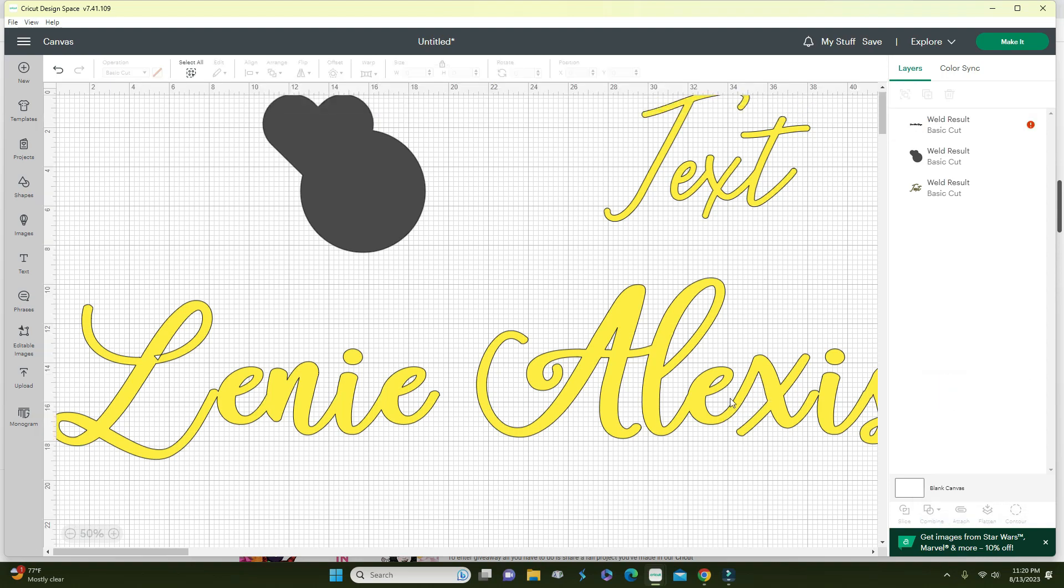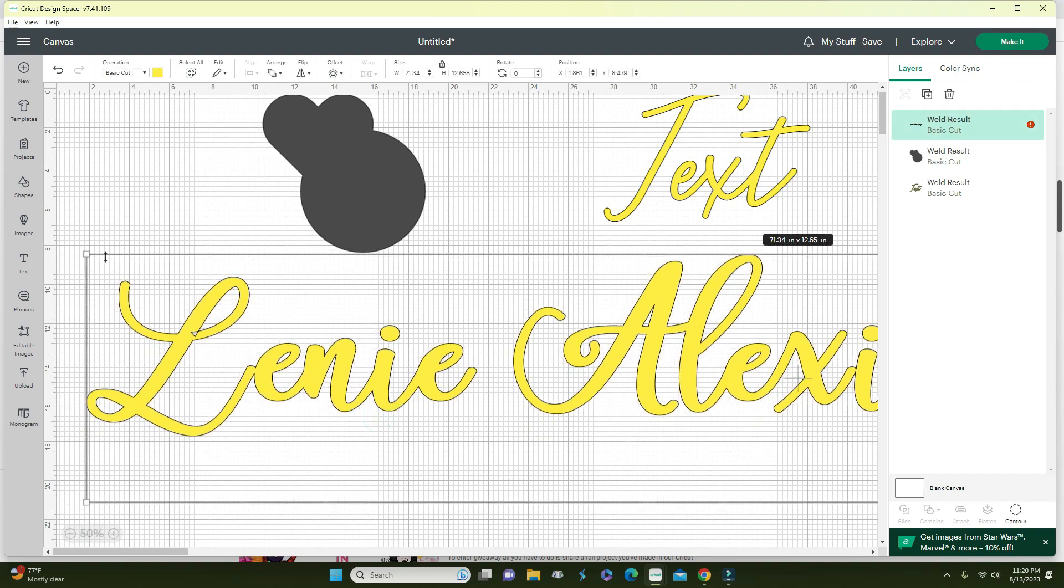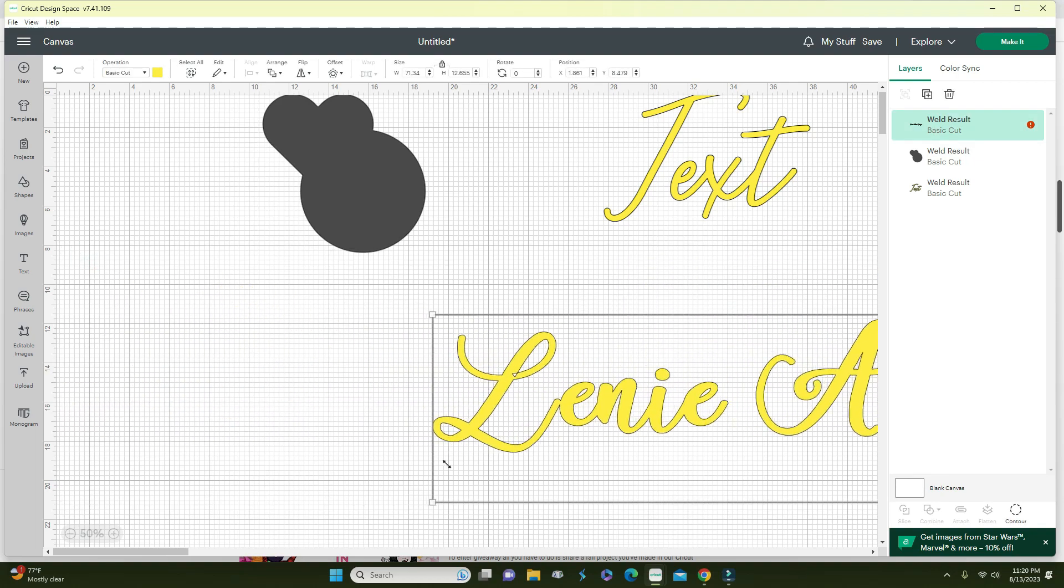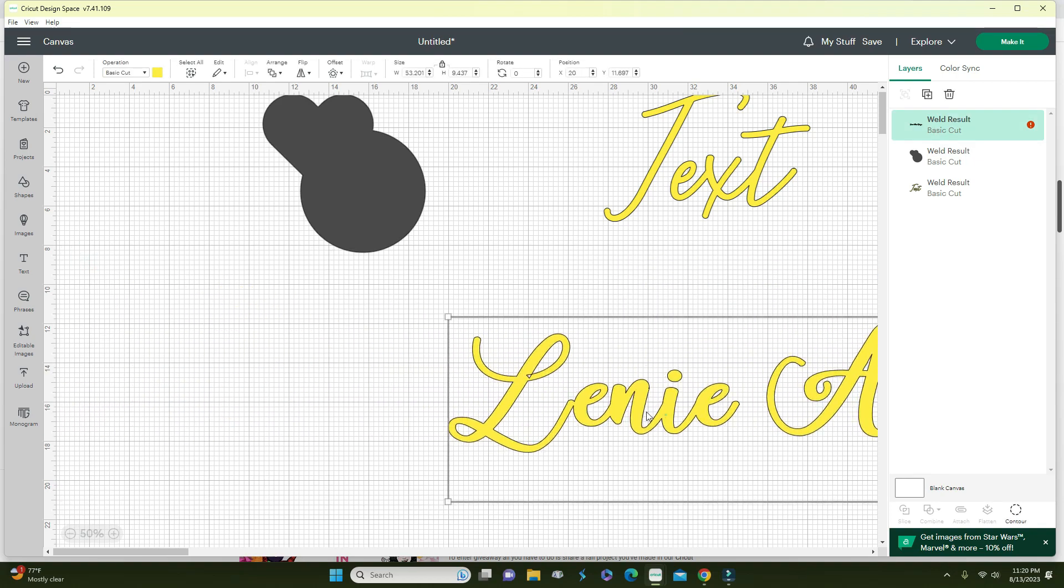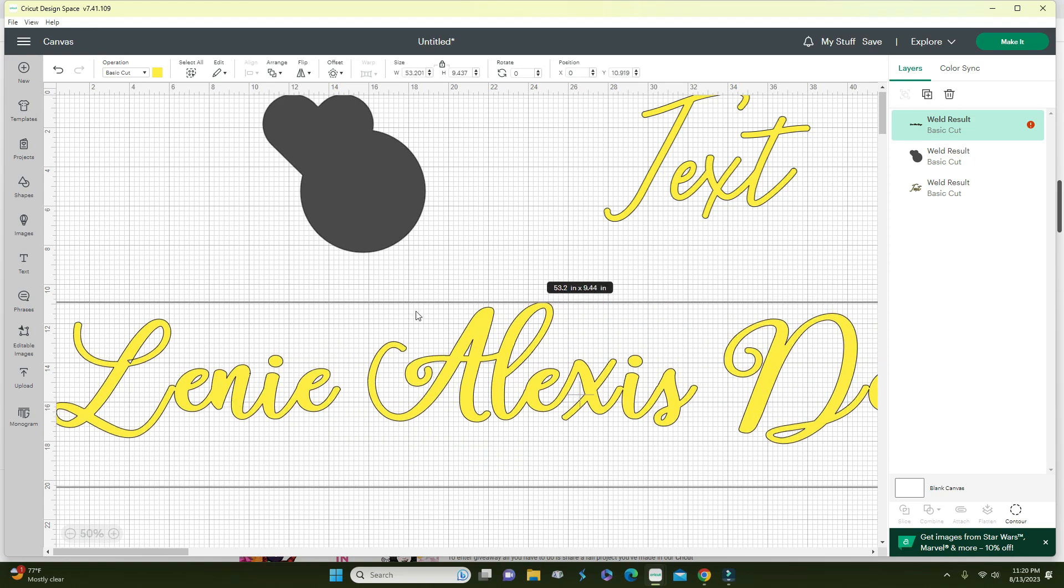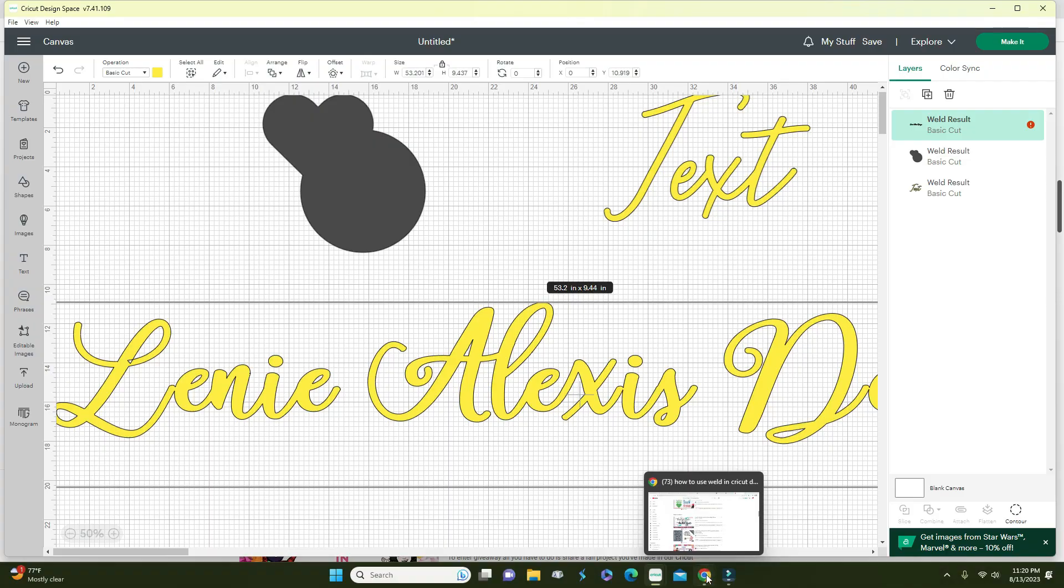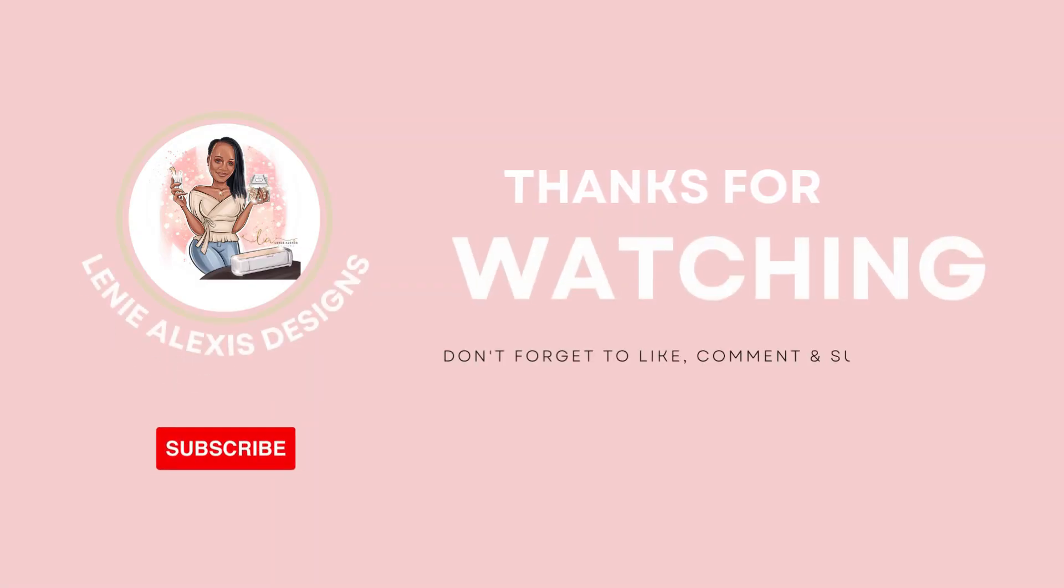Let me know down in the comments if you have used the weld function in Cricut Design Space, and also let me know if you have any questions. Don't forget to like, comment, and subscribe and hit that notification bell so you can be notified every time I post a video. In my next videos I'm going to be going over some of the other features, so stay tuned. See you guys in the next video. Thank you for watching, bye!